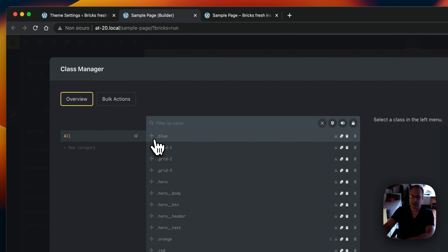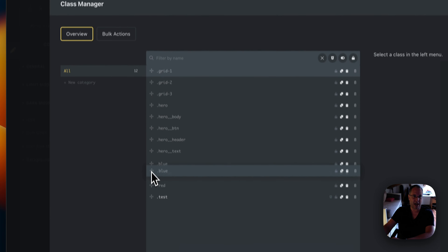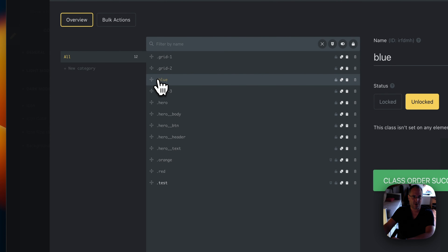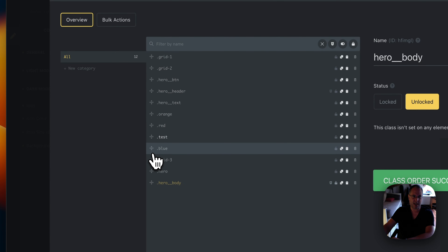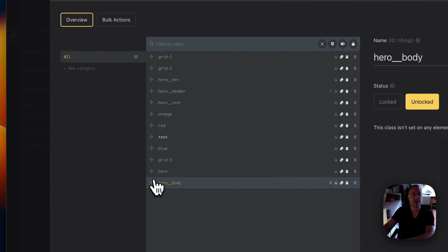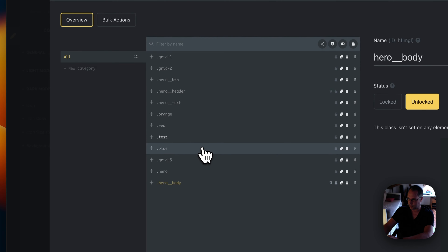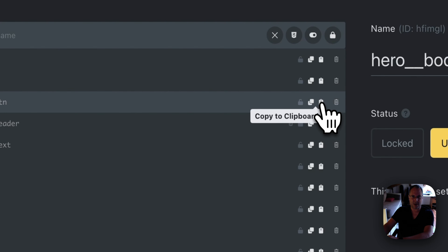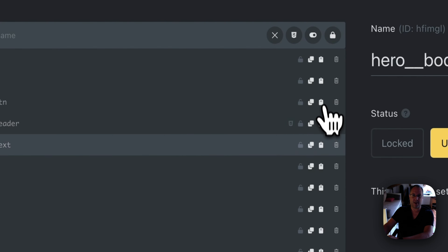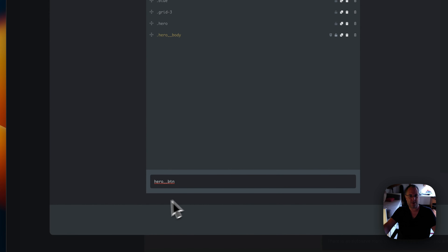Let's jump into the class manager. You'll see the same handle icon we saw in the color manager — you can move classes using it. You can also select multiple classes and move them as a group, and they'll be correctly reordered. There's also a new icon to copy the class name to the clipboard. Click the copy button and the class name — for example 'euro-button' — is successfully copied to the clipboard.